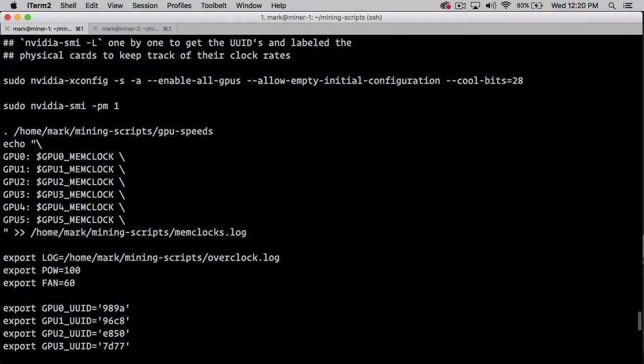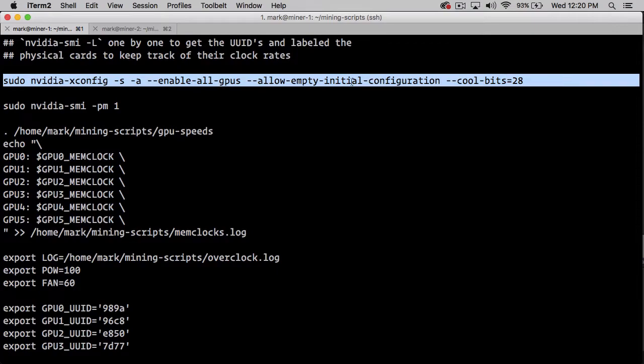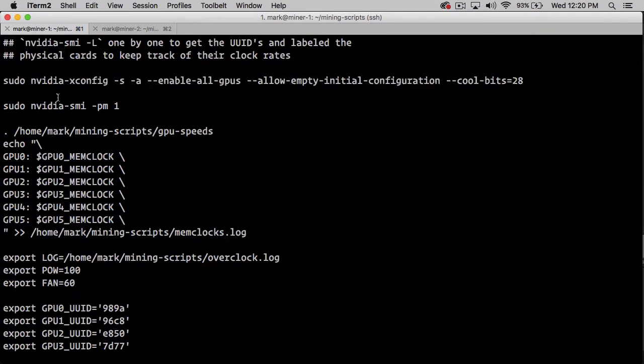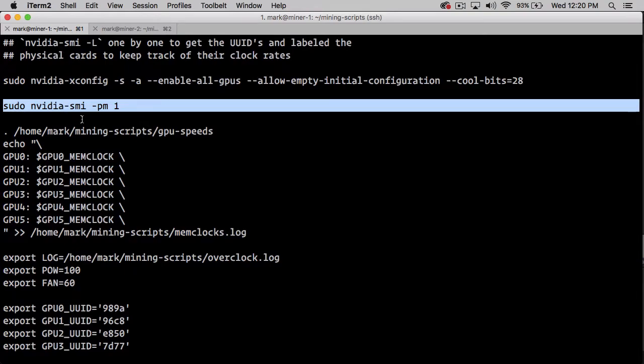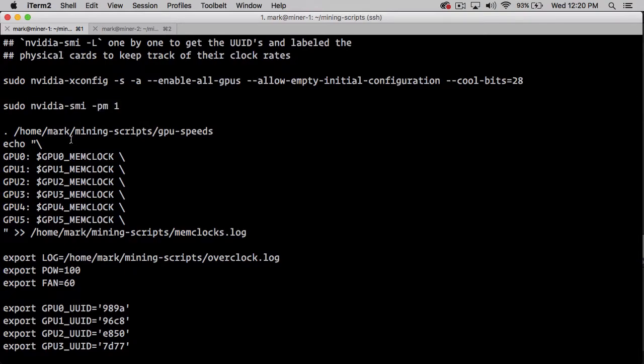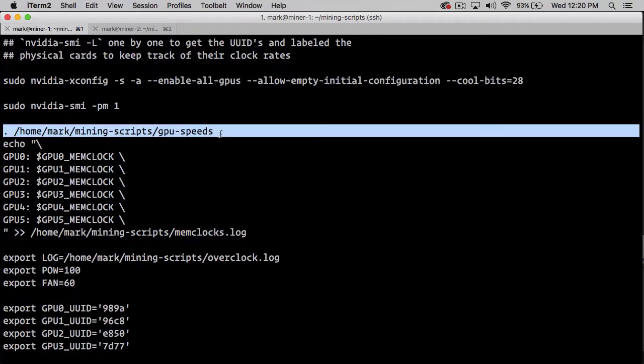Going back to the overclock script, after we generate the Xconfig for each of our GPUs in our system, we use nvidia-smi to set the power management to 1 so that we can change the power settings. Then we're going to load this script called gpu-speeds.